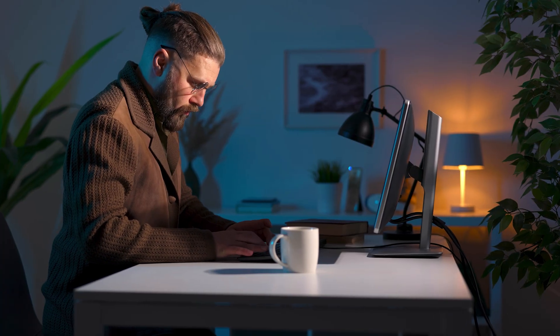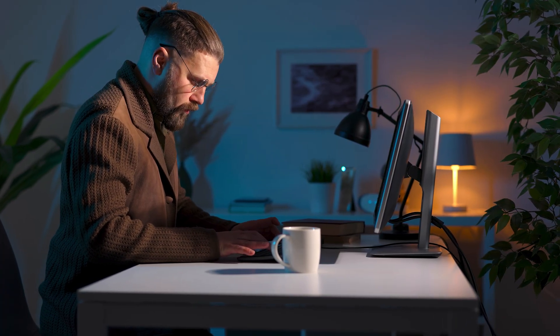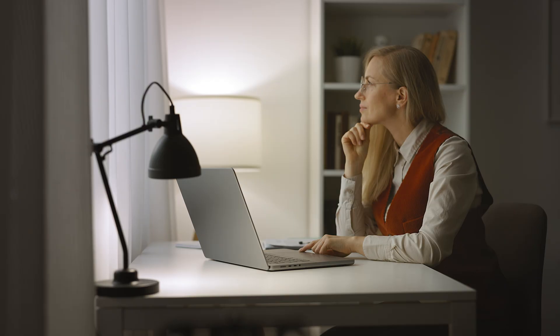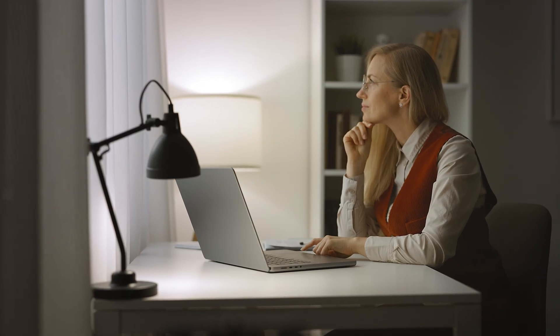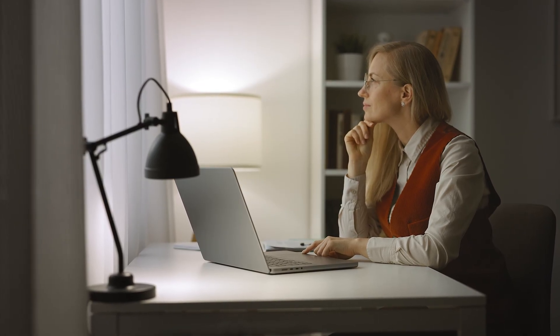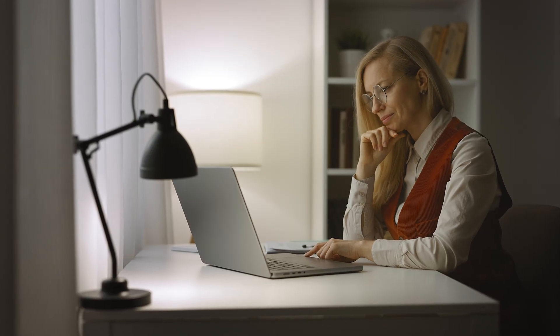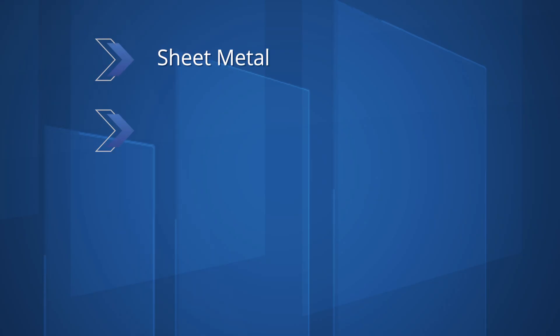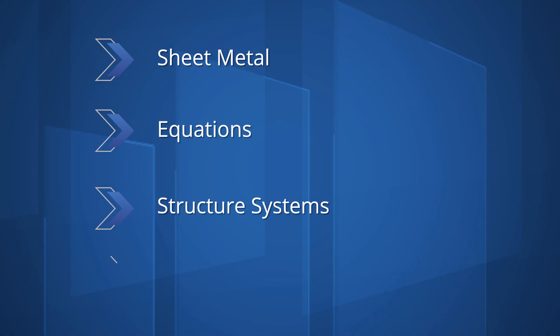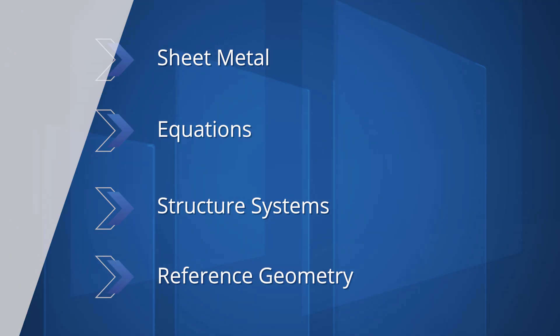Powerful part creation and modification is what you've come to expect with SOLIDWORKS Design. SOLIDWORKS Design 2026 brings you improvements to sheet metal, equations, structure systems, and even reference geometry.